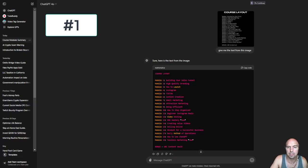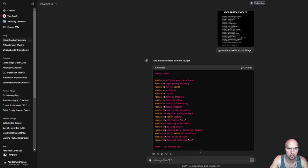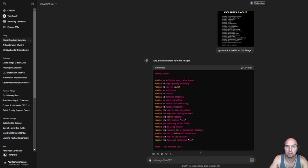Number one is image to text. Give me the text from this image, and as you can see here's the text from the image and it breaks it all down.